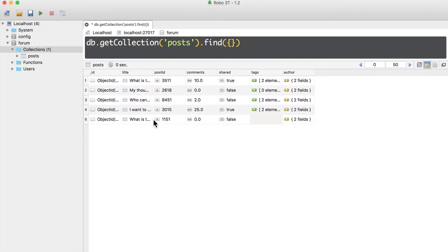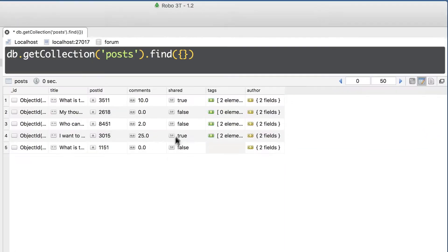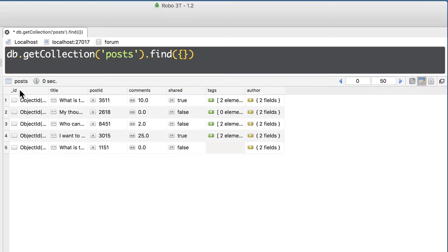Here is a table view, and in the table view you see titles of each column: underscore id, title, post id, comments, shared, tags and author.